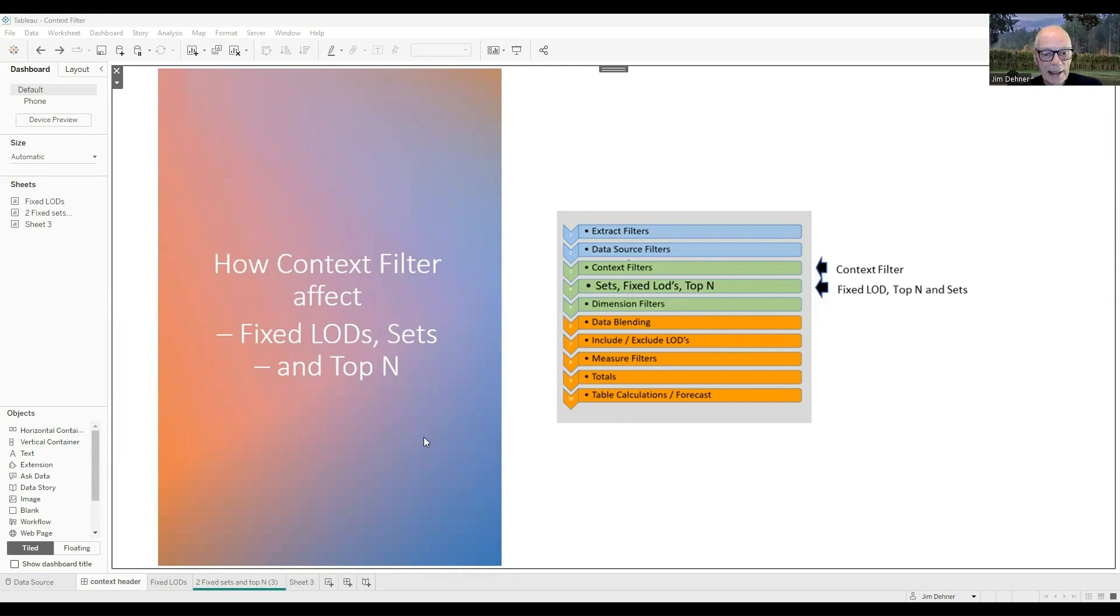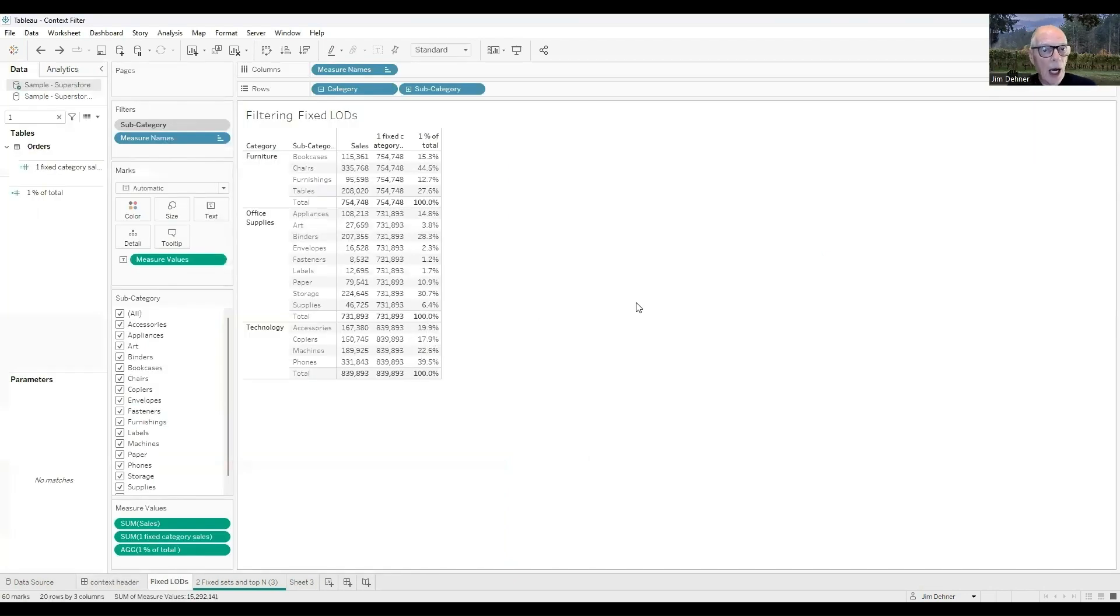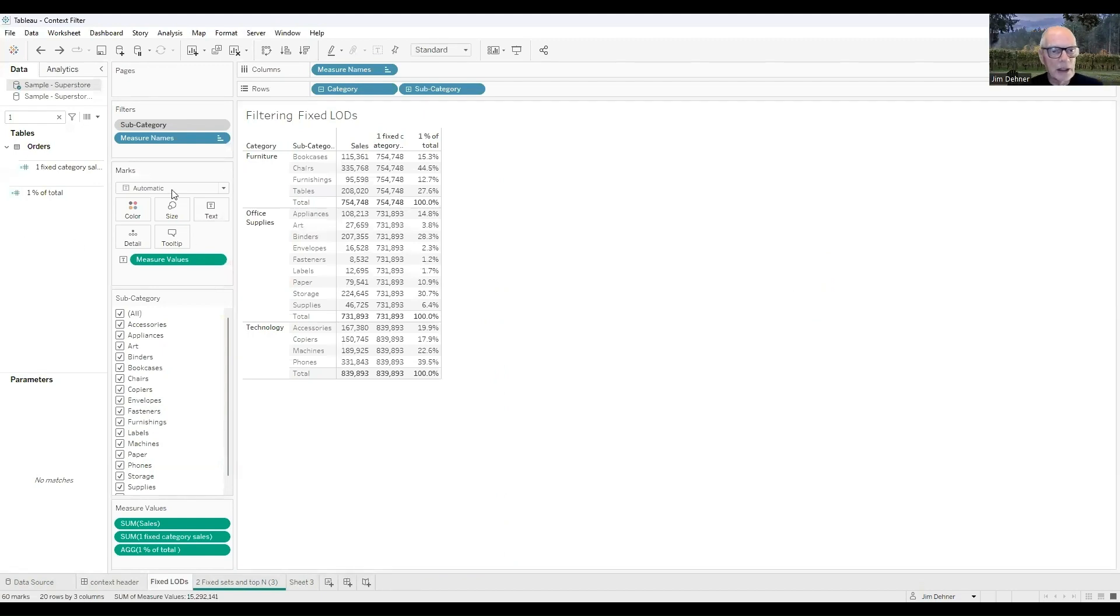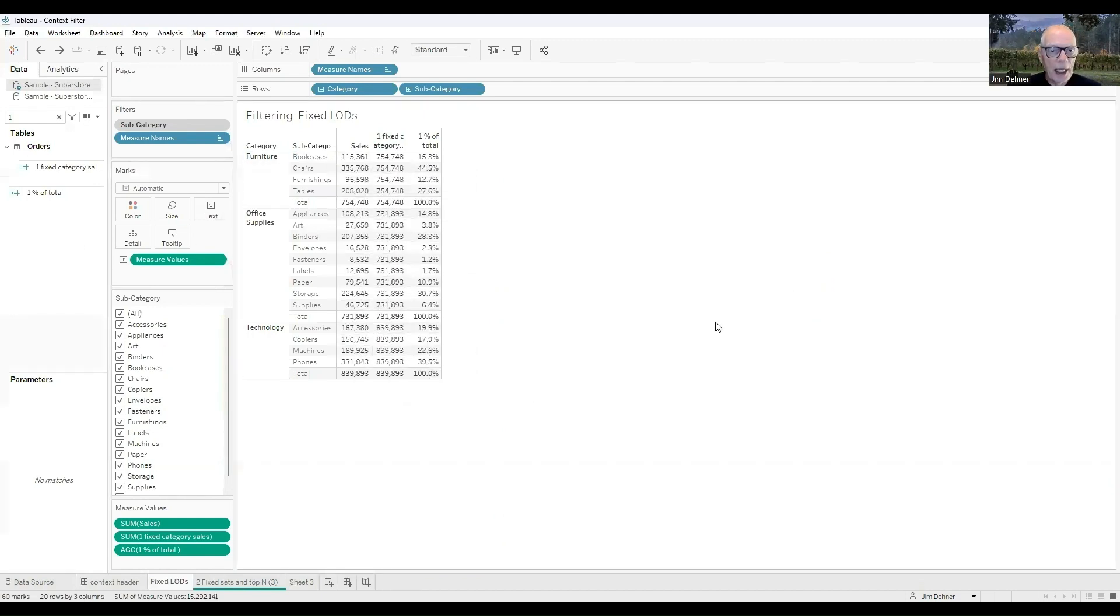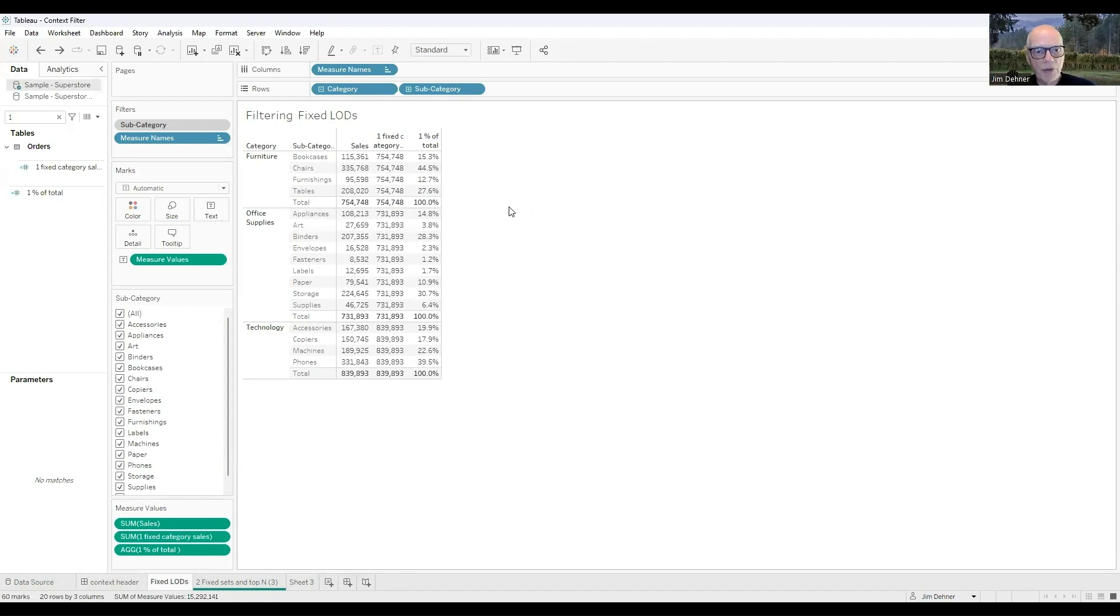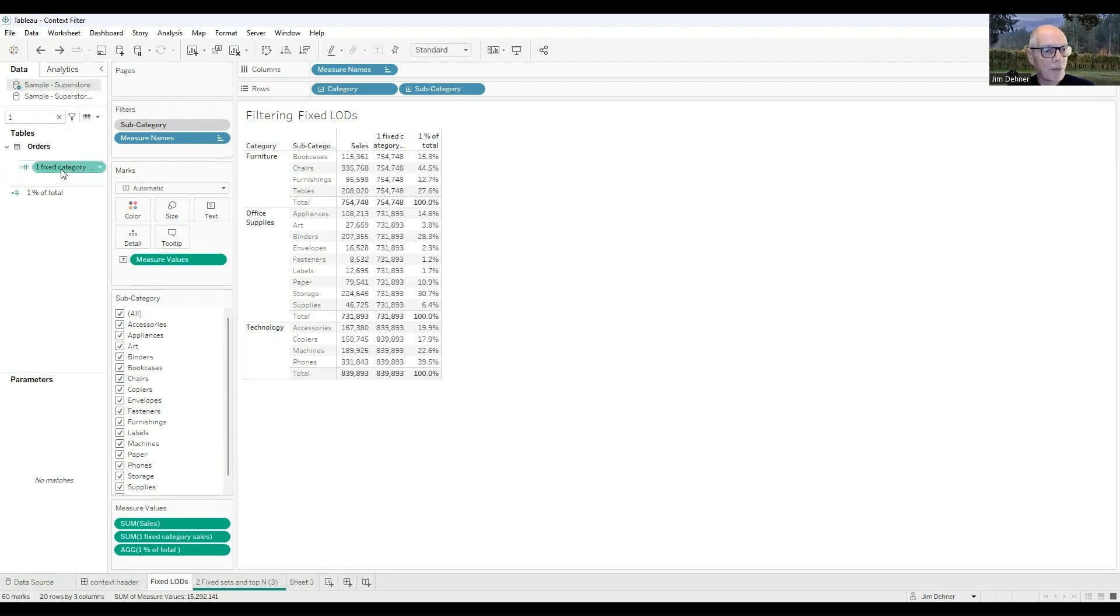Now, let's take a look at an example, because it's easier to see. This is just superstore data, and all I've done is looked at the sales by category, or by subcategory, and then totaled it at the subcategory level. The total for furniture is 754,000, and the total for office supplies is 731, and so on.